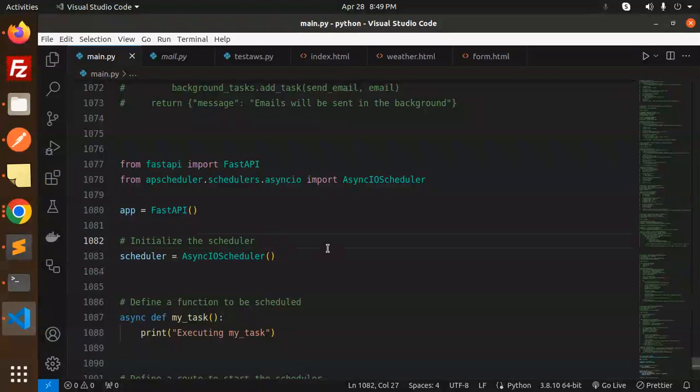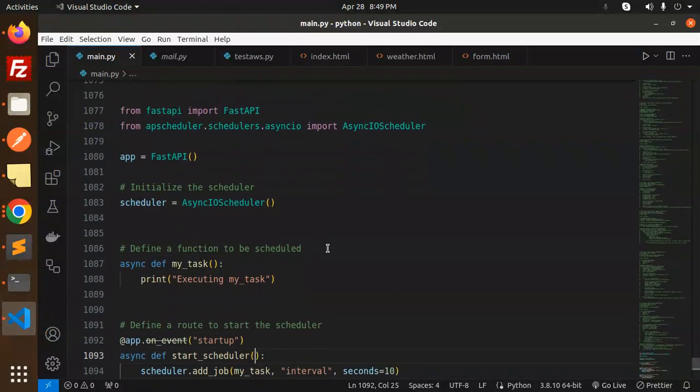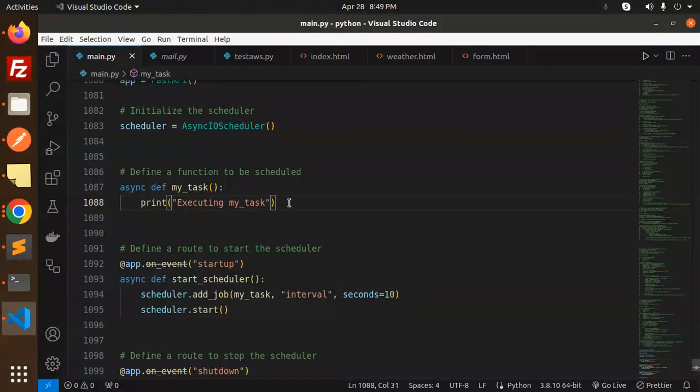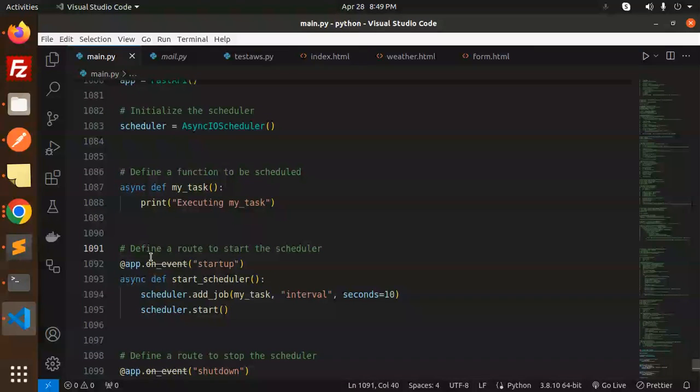Define the function to be scheduled. This is a function that I want to schedule. It could be anything - email triggers, push notifications, anything. Define a route to start the scheduler.